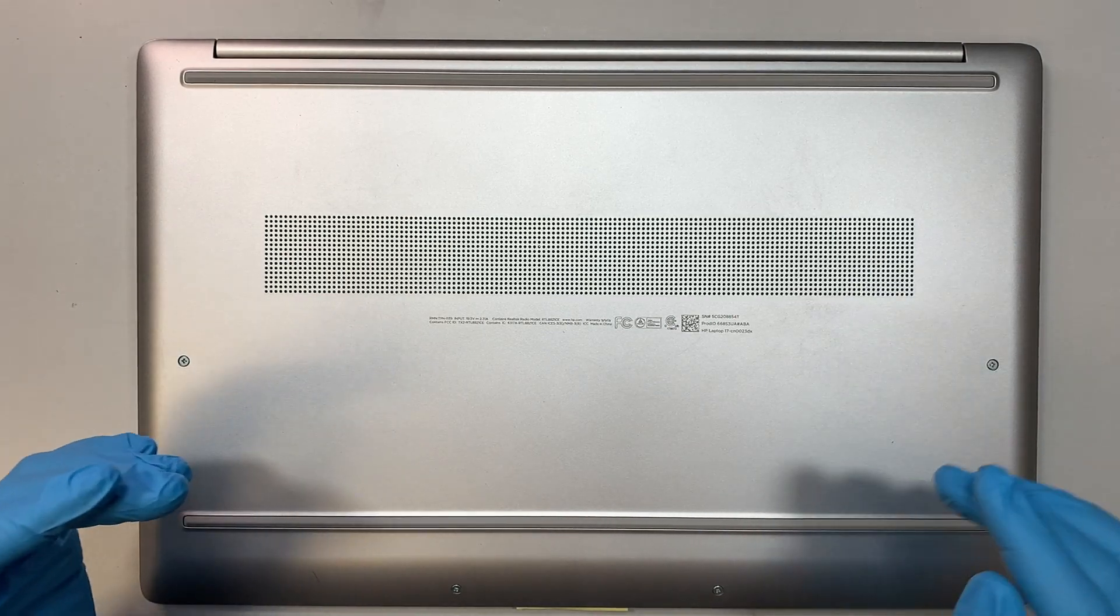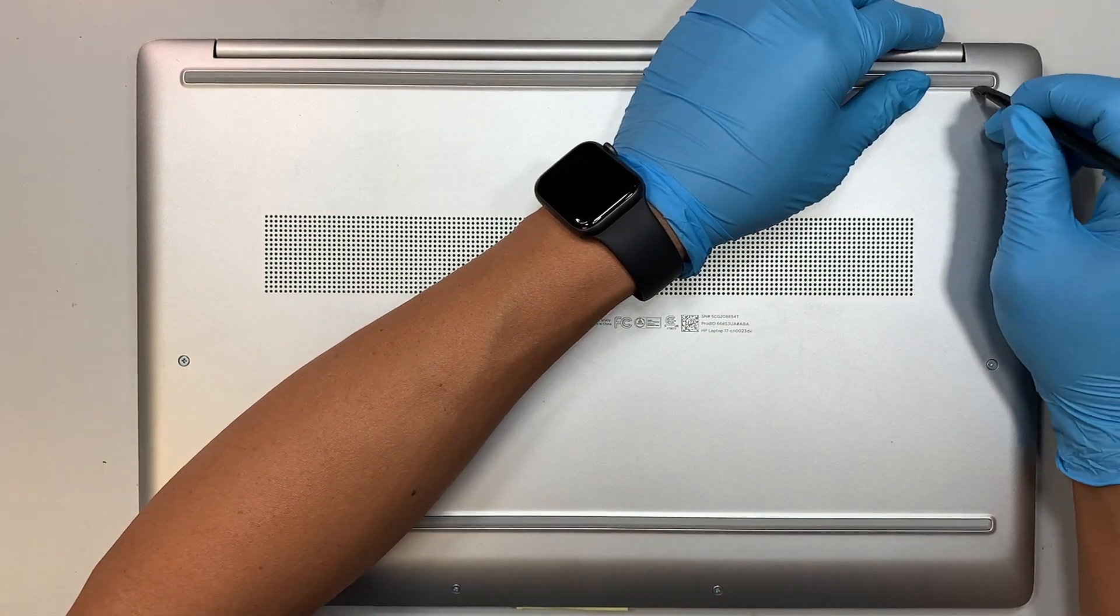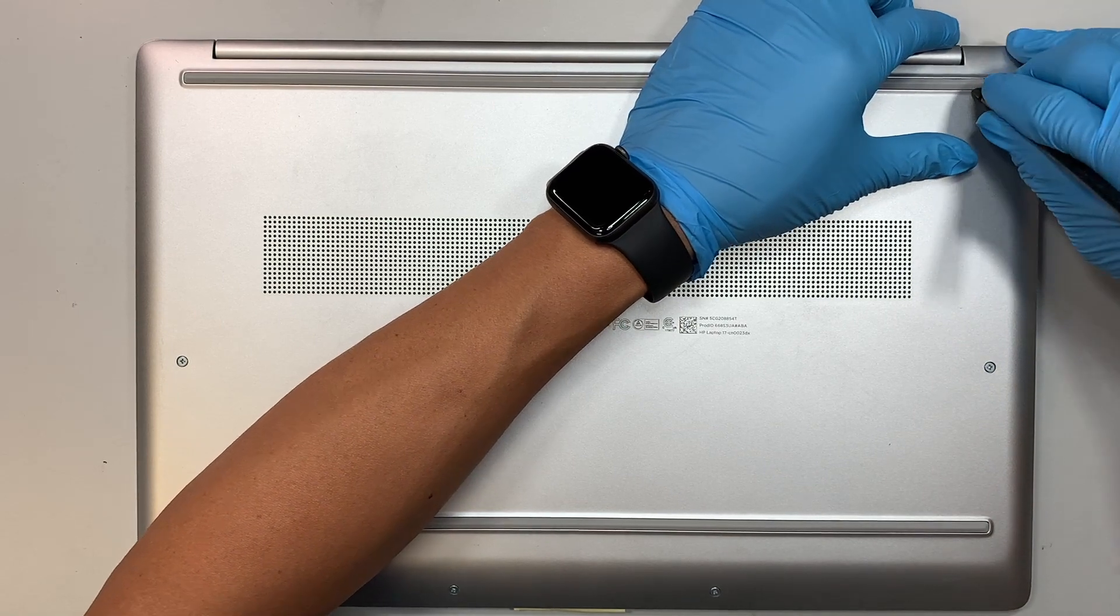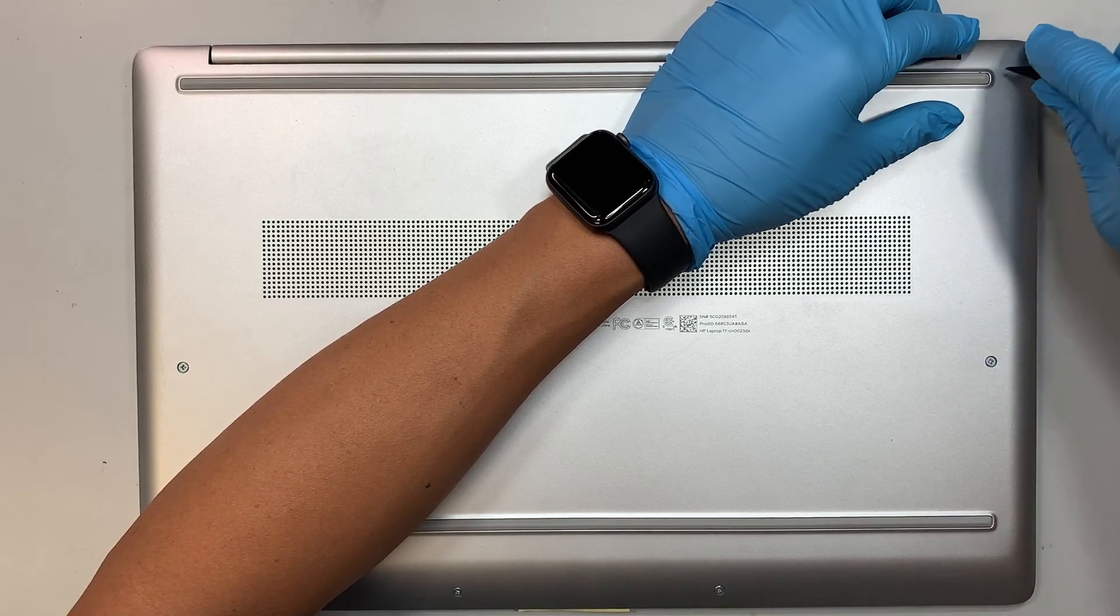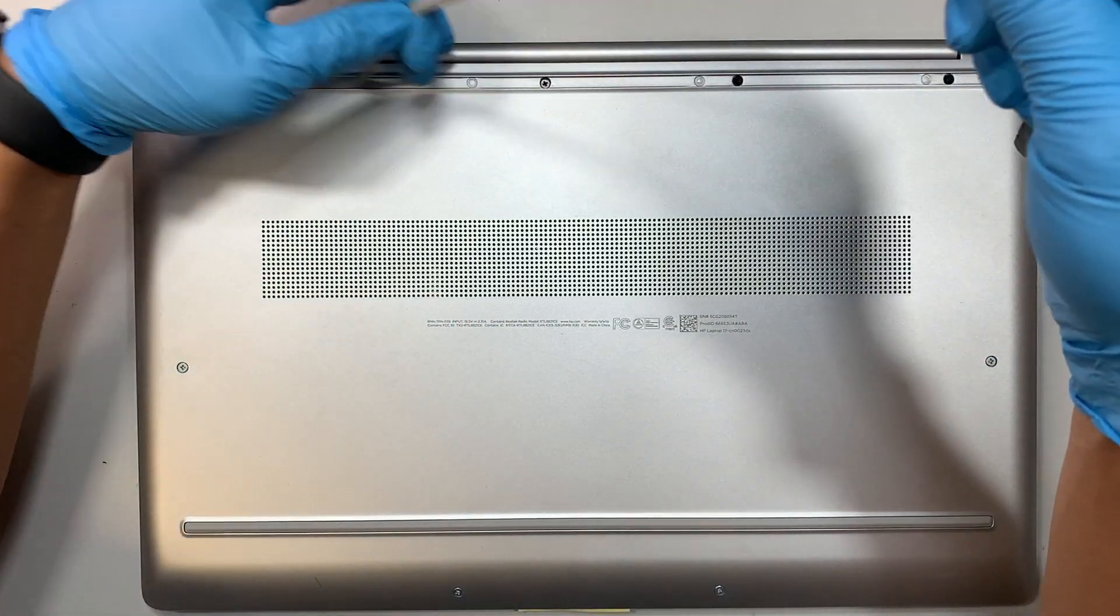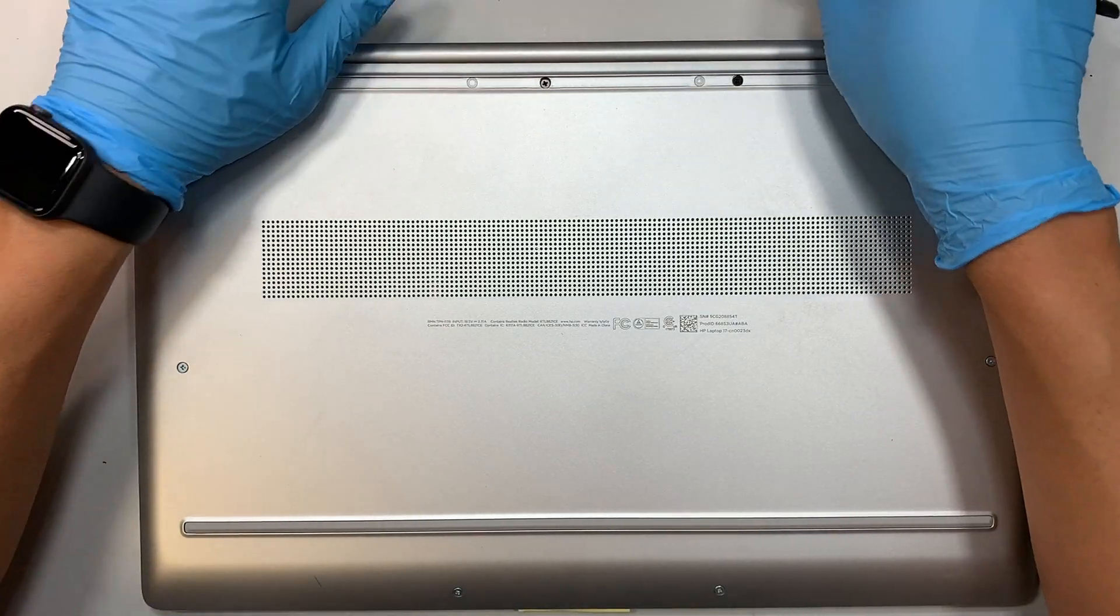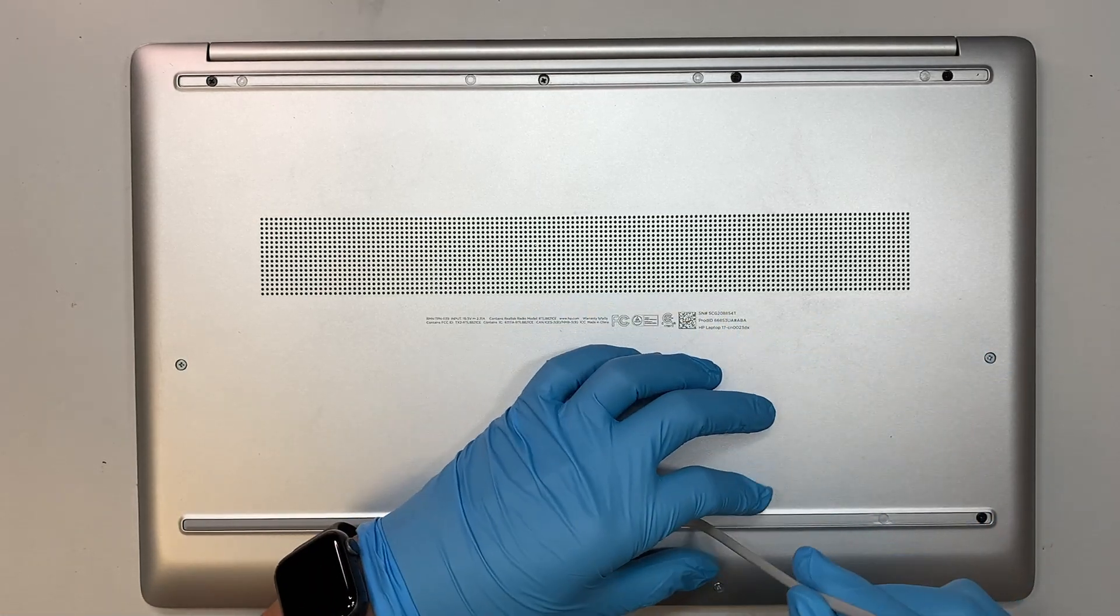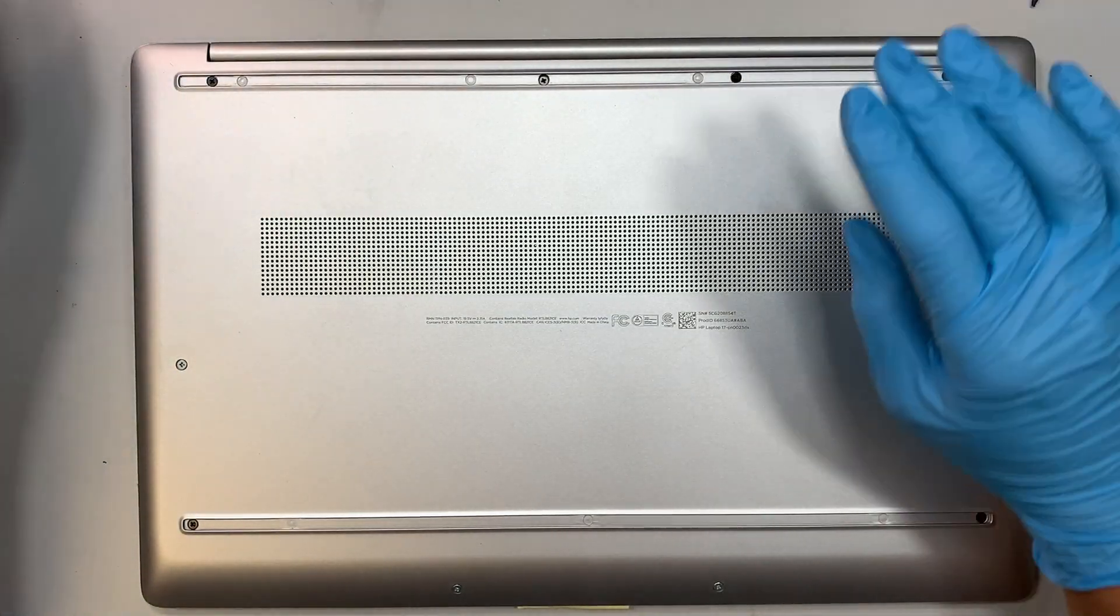Alright, so the first thing I like to do is go ahead and pry open the plastic cover here. This plastic is covering up some of the screws. We need to remove the screws to get to the back plate, but before we can do that, we need to remove this rubber. So this rubber stopper prevents you from sliding the laptop. You need to remove that, and the bottom one as well.